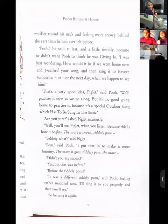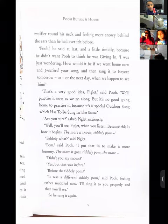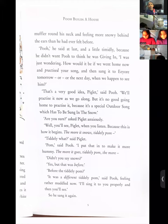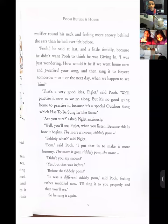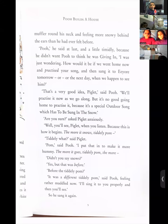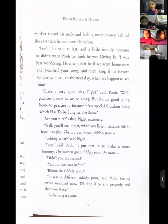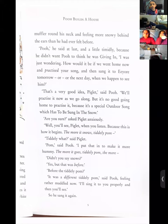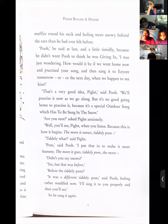'That's a very good idea, Piglet,' said Pooh. 'We'll practice it now as we go along. But it's no good going home to practice it, because it's a special outdoor song which has to be sung in the snow.' 'Are you sure?' asked Piglet anxiously. See, the author has used so many adverbs. Someone told me 'said is dead' — but this author, with each 'said,' is adding an adverb: said happily, said timidly, said anxiously.